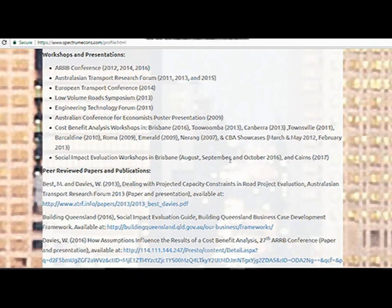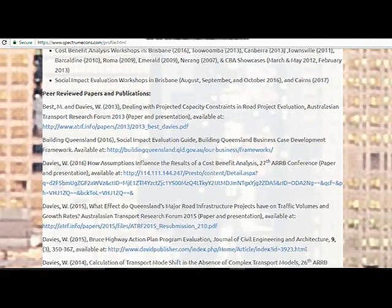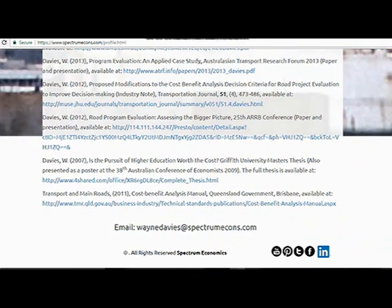I've conducted a number of workshops and presentations over the years. The first takes you back to Norang in 2007, which was a cost-benefit analysis workshop for the regions focusing on CBA for road projects. We carried those on through to about 2013. From 2011 I also presented at a number of conferences including the Engineering Technology Forum, the R Conference, the ATRF, and the European Transport Conference. Those papers are listed here with links, all peer-reviewed and published either in conference proceedings or within journal articles.